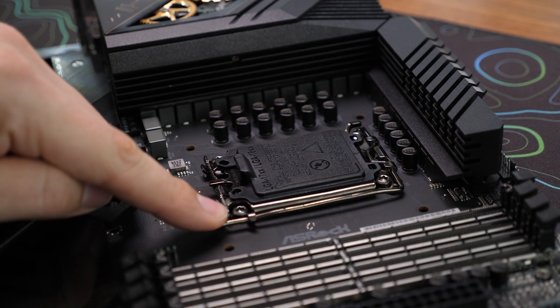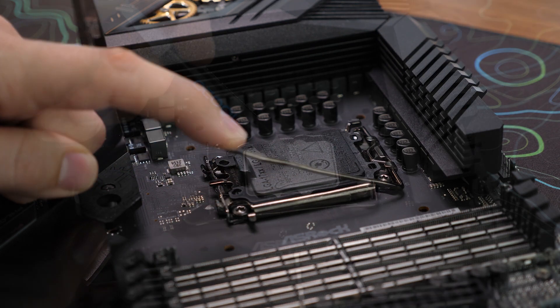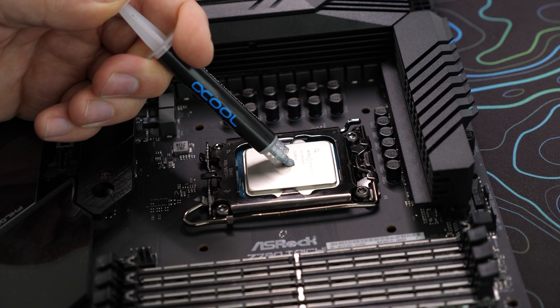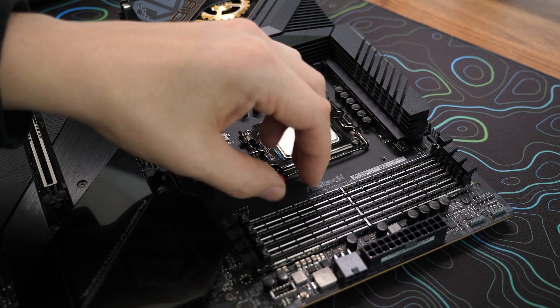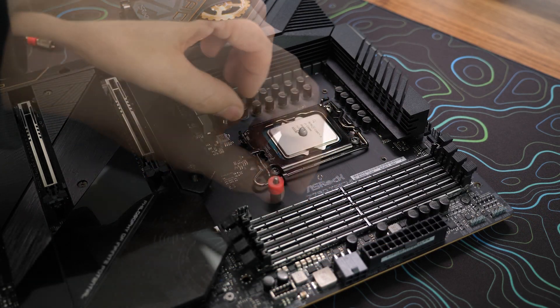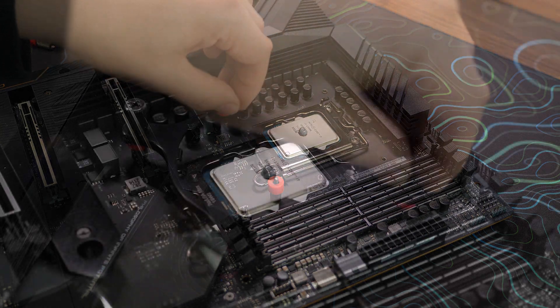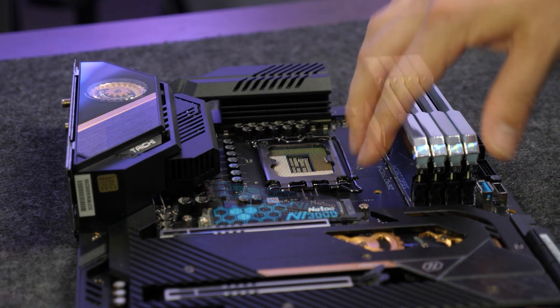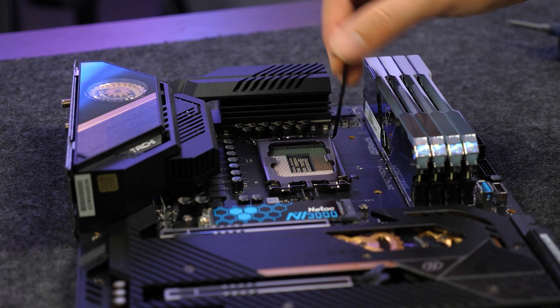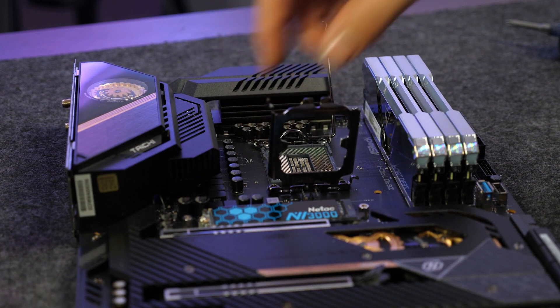In this guide, we will show you the proper method to install a new CPU, ensuring that you handle the delicate components with care. We'll guide you every step of the way, so you can confidently upgrade your computer and reap the benefits of a more powerful CPU.